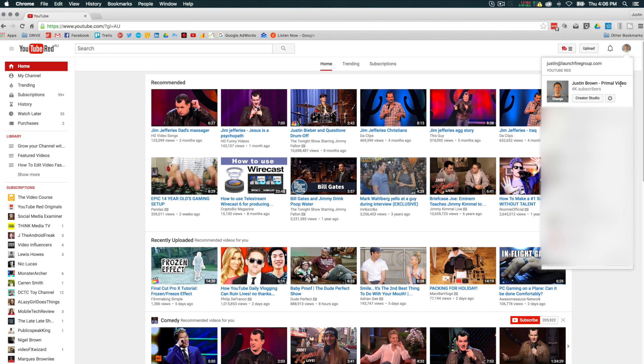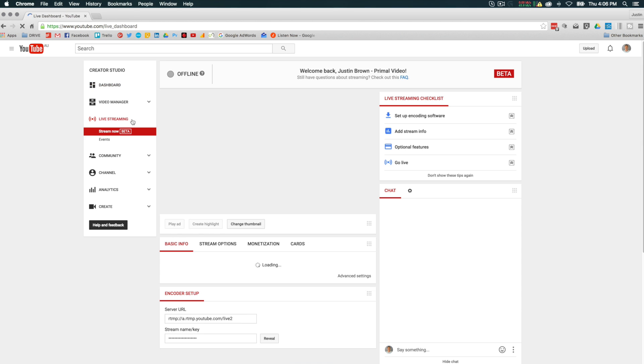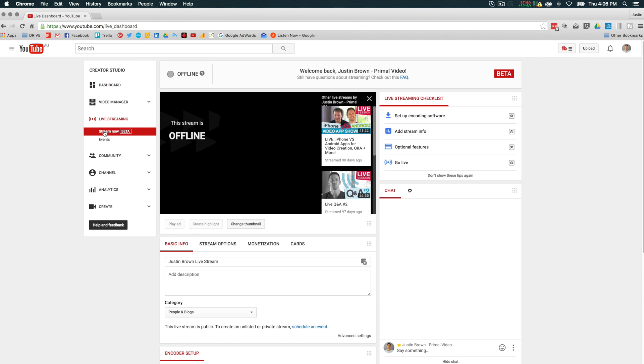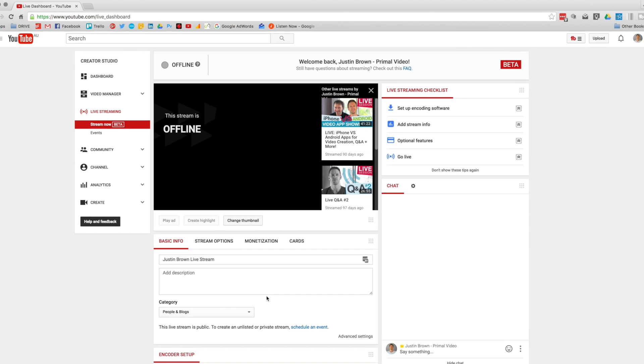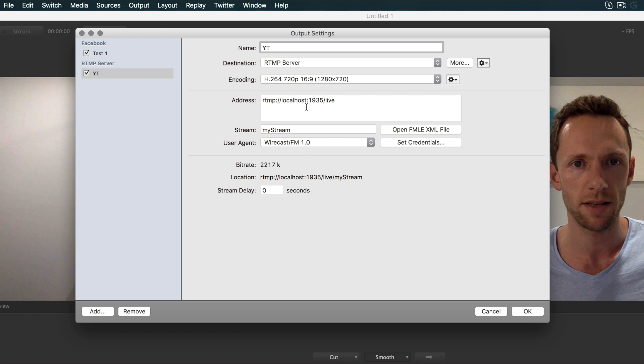Okay, so head over to YouTube and select the account that you want to live stream from, and click Creator Studio. When that loads, click on Live Streaming. Under Stream Now, down a little bit here, you'll see Server URL. We'll copy this and paste it back into Wirecast.